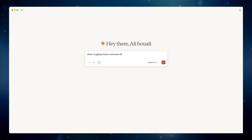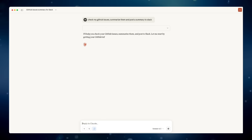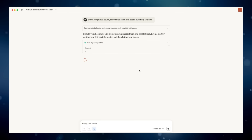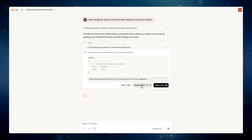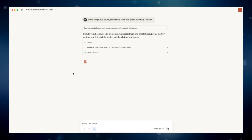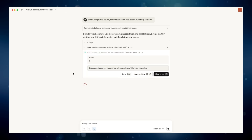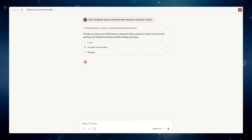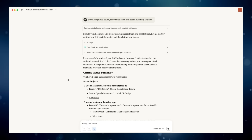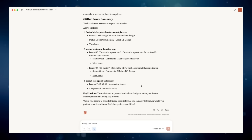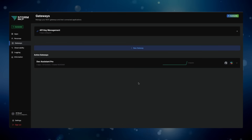Let me show you the power of this. I'm going to ask Claude: check my latest GitHub issues, summarize them, and post the summary to our team Slack channel. Before Storm MCP, this would be impossible without writing custom integration code. Watch what happens — Claude is now connecting to GitHub through Storm MCP, reading my issues, analyzing them, formatting a summary, and posting to Slack, all through this one secure gateway.